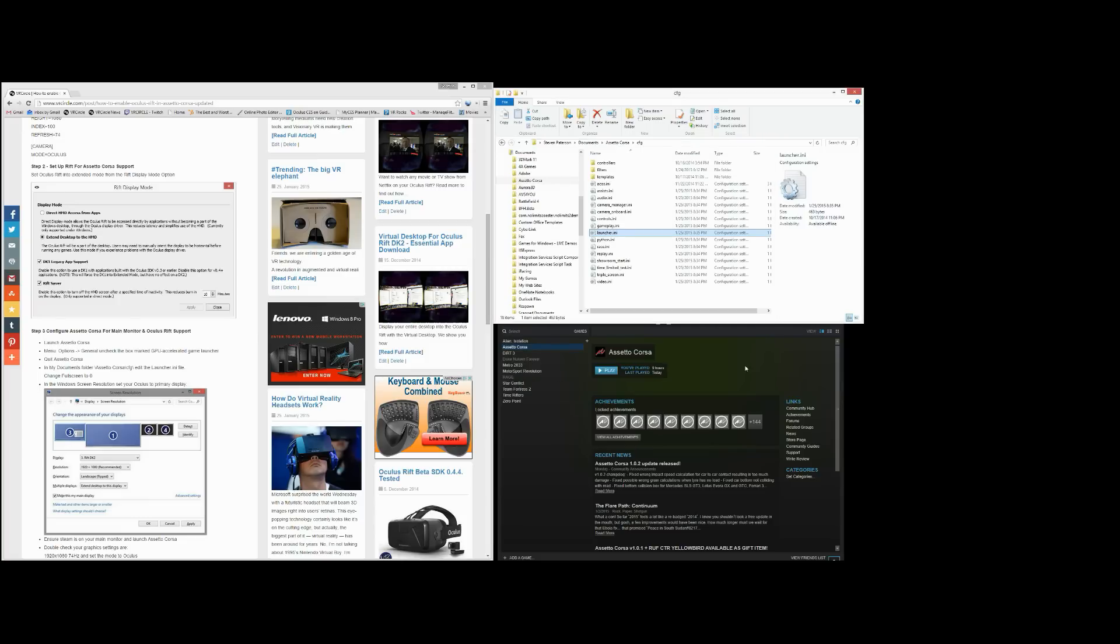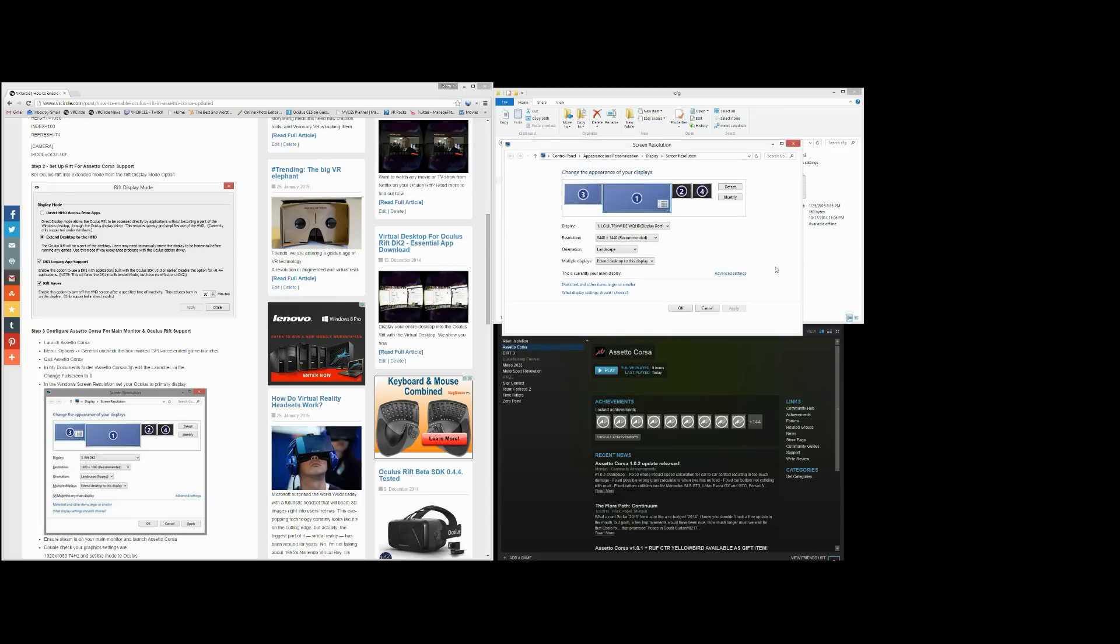And finally you want to change your screen resolution. Currently your main monitor will be set to your primary monitor. You want to make your Rift the primary monitor. So click on your Rift display and check that box that says make this my main display. And then you click on OK.